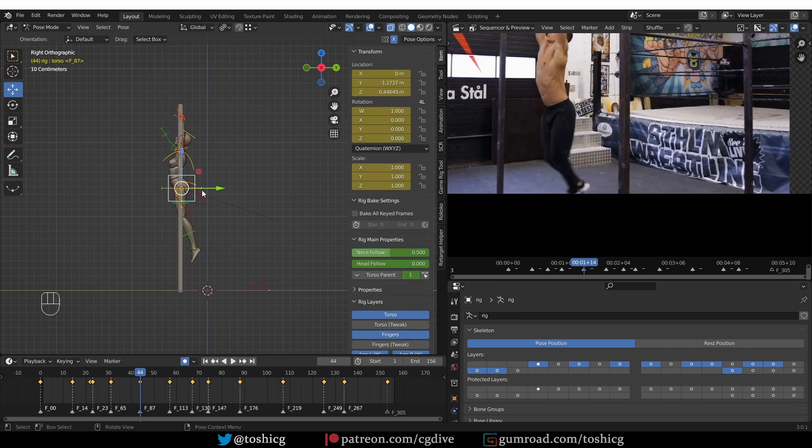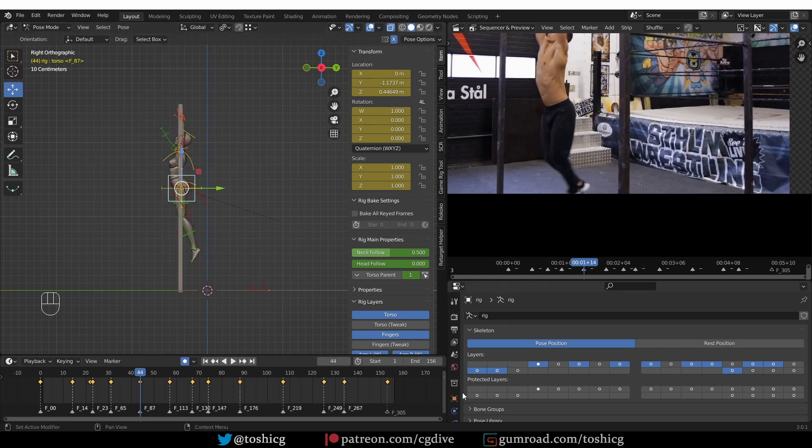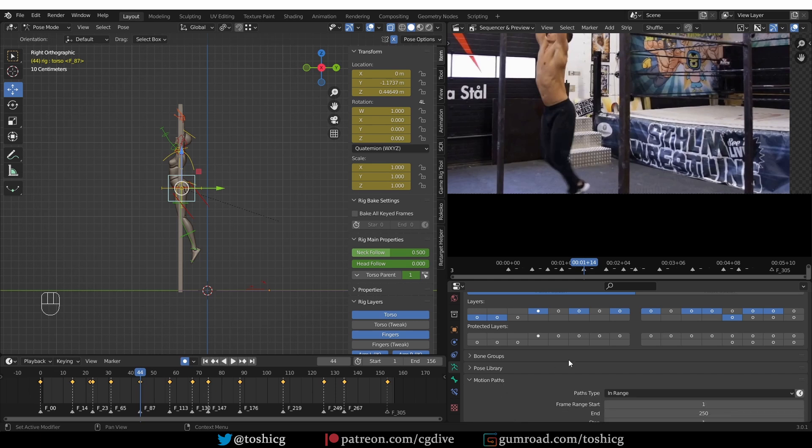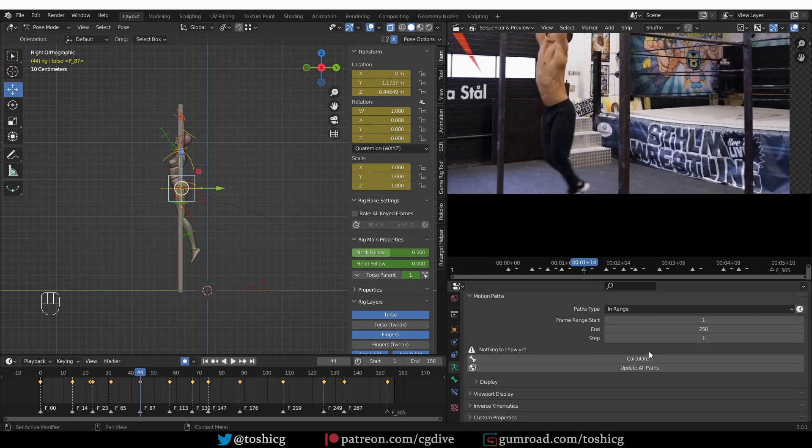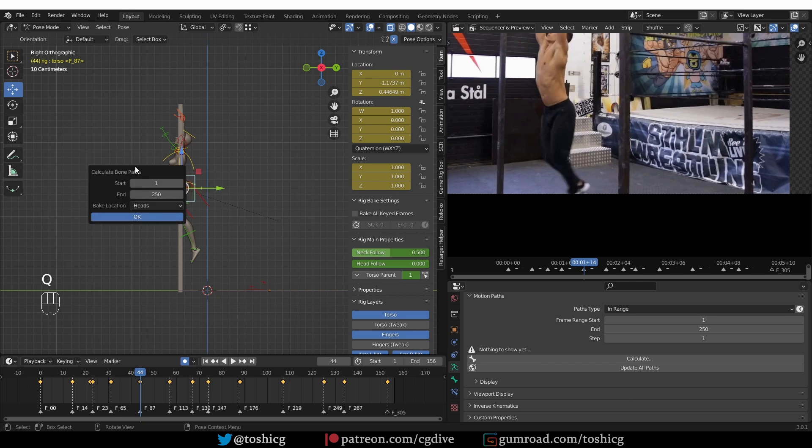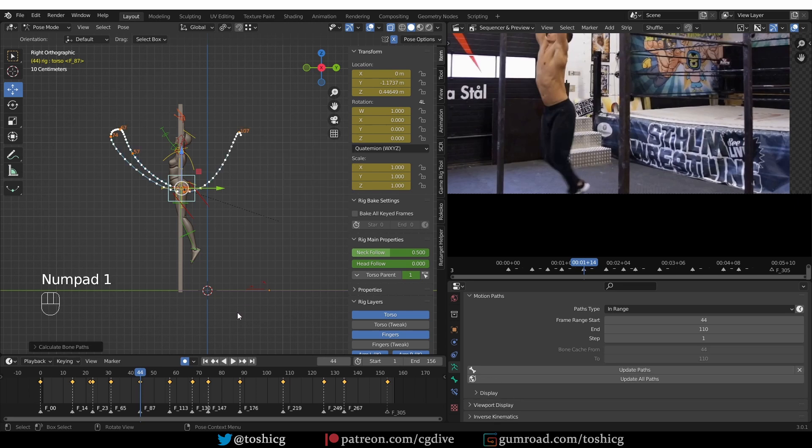So I'm going to select the torso, and I can go to Pose, Motion Paths, Calculate, or here in the Armature tab there are motion paths and here we have Calculate and Update All Paths. So I'll right-click on them and add them to my favorites. Okay, now I can calculate my motion path. Here I'll press Q, Calculate, and I want to calculate from 44 to around let's say 110.